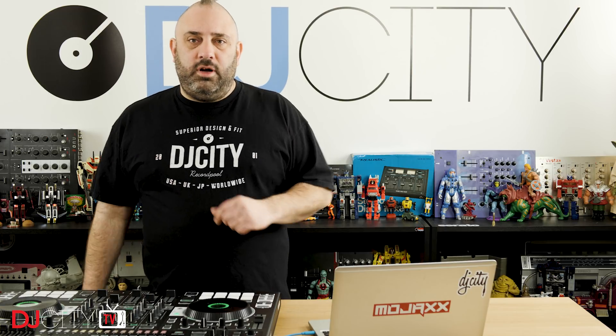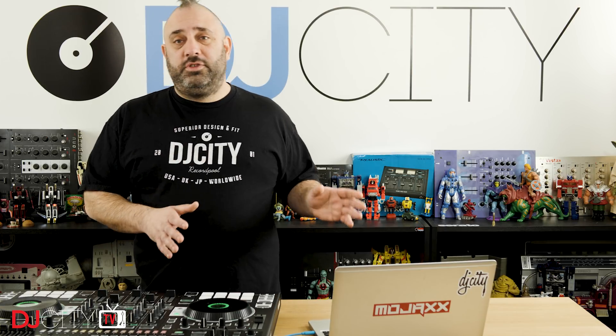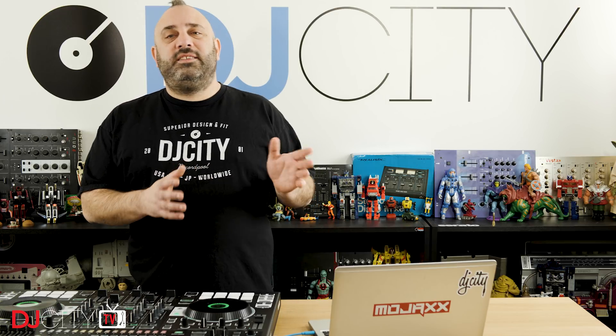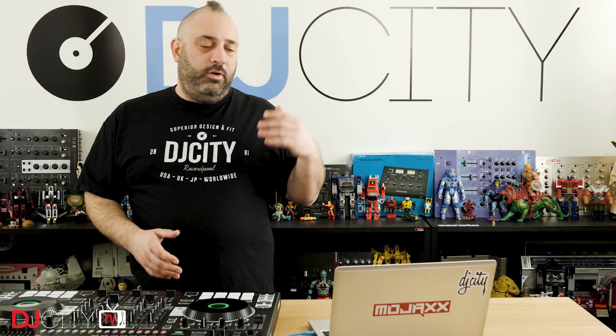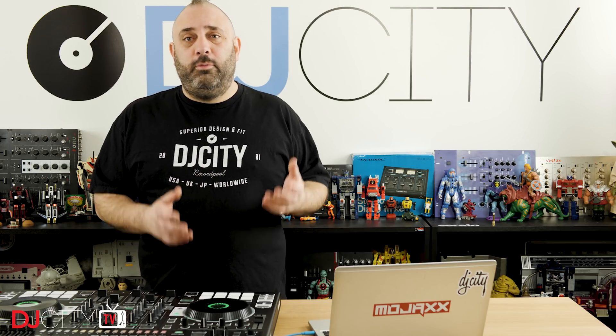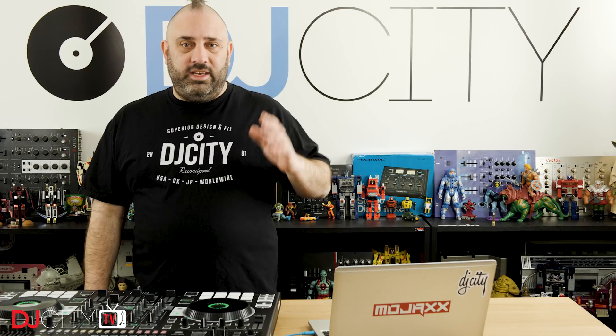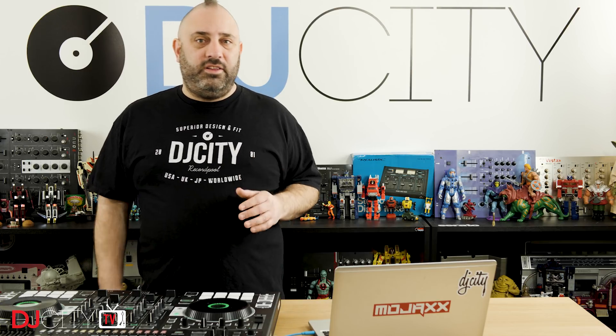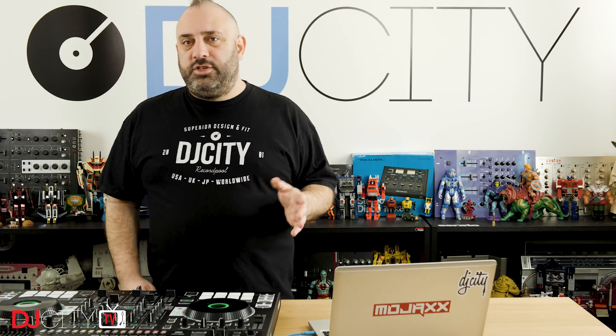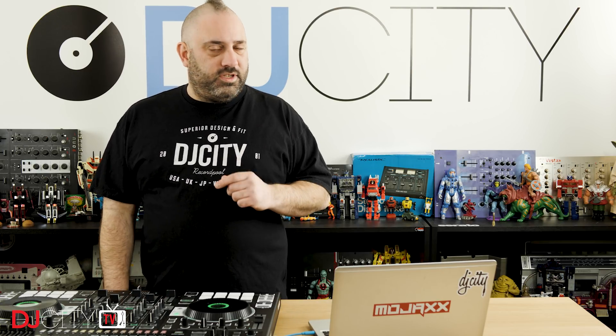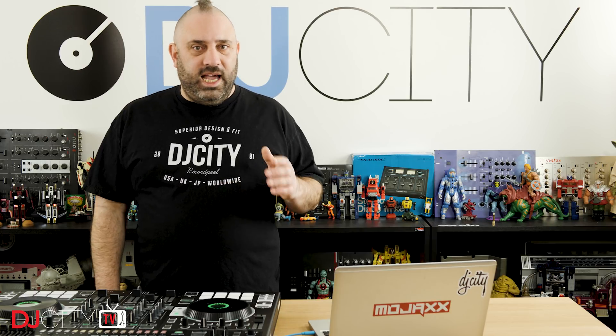So there you go, a first look at Serato Studio. This is very cool stuff. It's really, really accessible. I say this as someone who's been playing around with Ableton Live for years and years. I love Ableton Live. It's my DAW of choice, and I can do a lot of things with Ableton Live. I really can. I know that software pretty well.